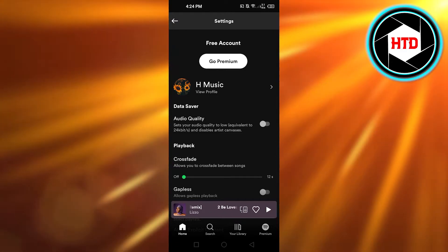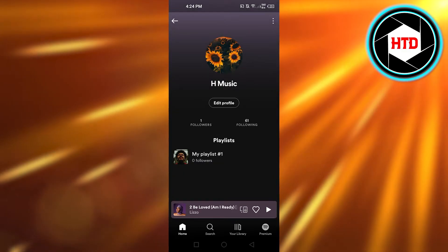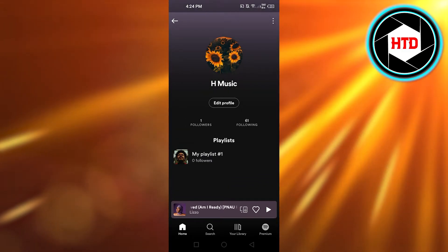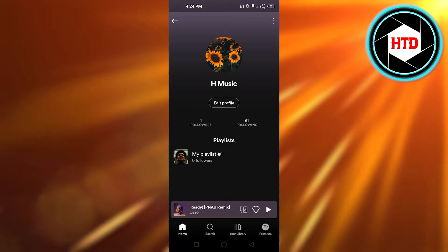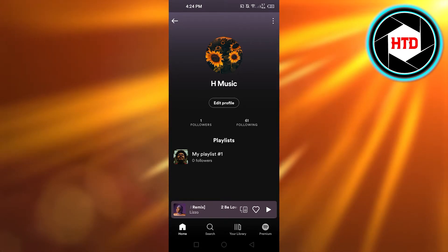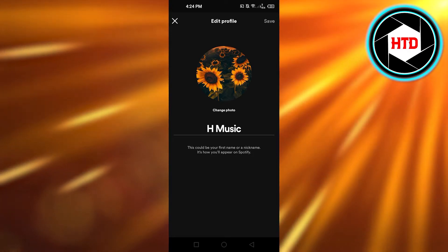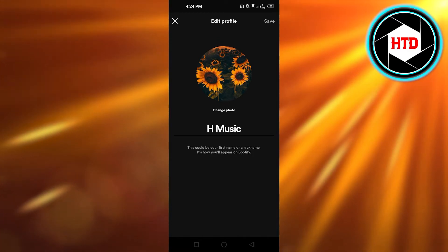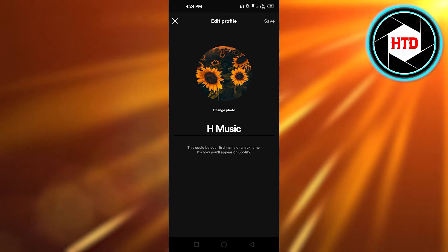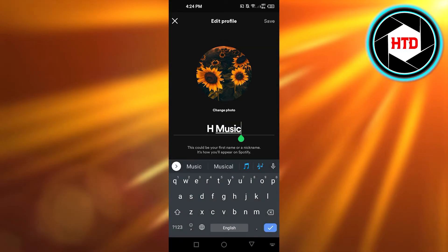Click on View Profile and it will take you to where we can edit our profile. We can also edit our profile picture or our username. You have to click on Edit Profile, and here we have two options: change photo or change your name. So we can change the name here — it currently says H Music.